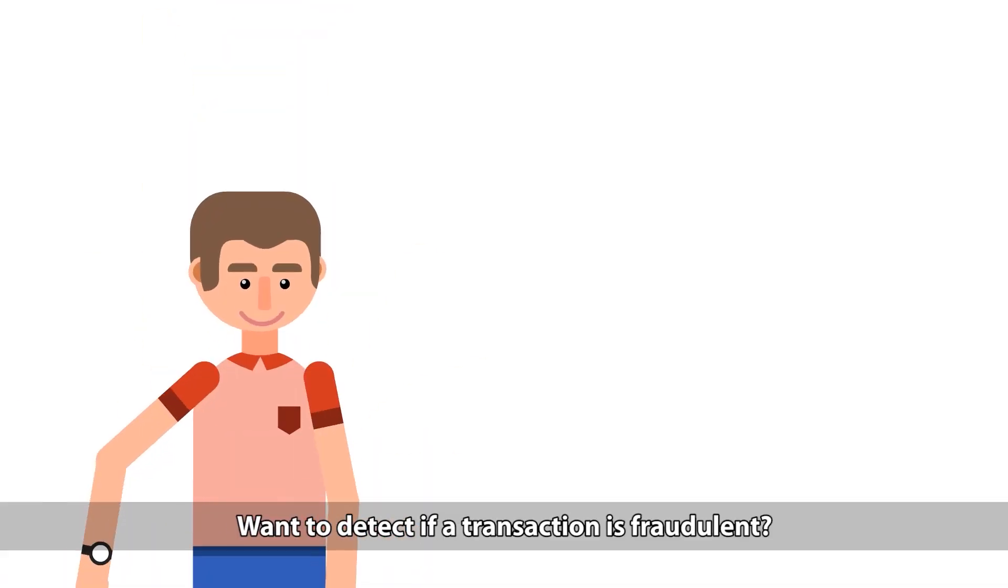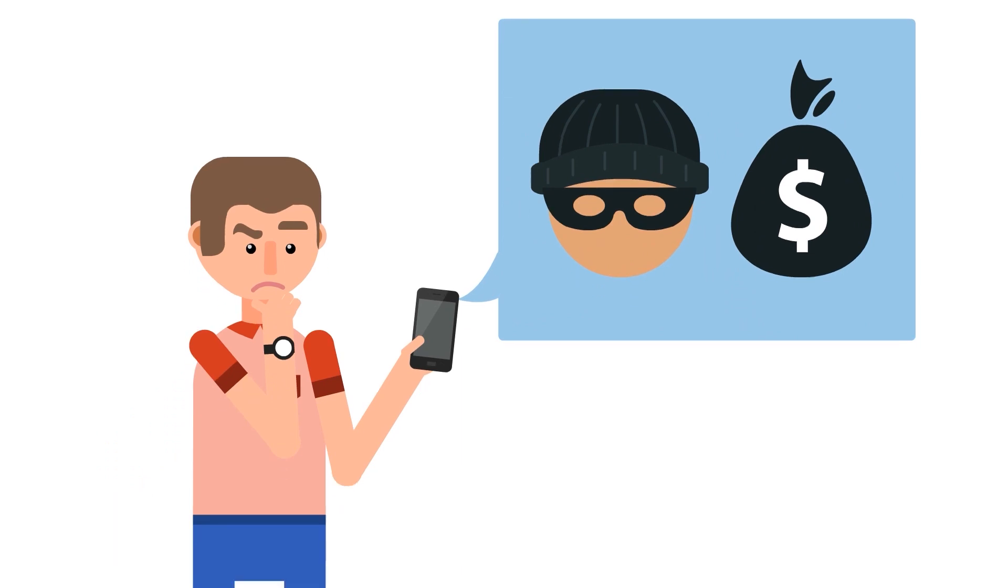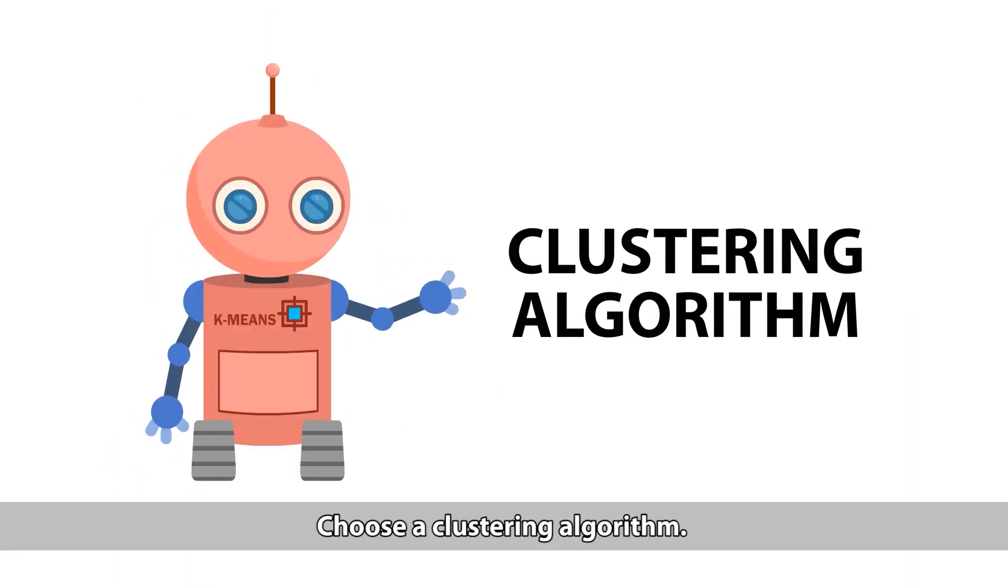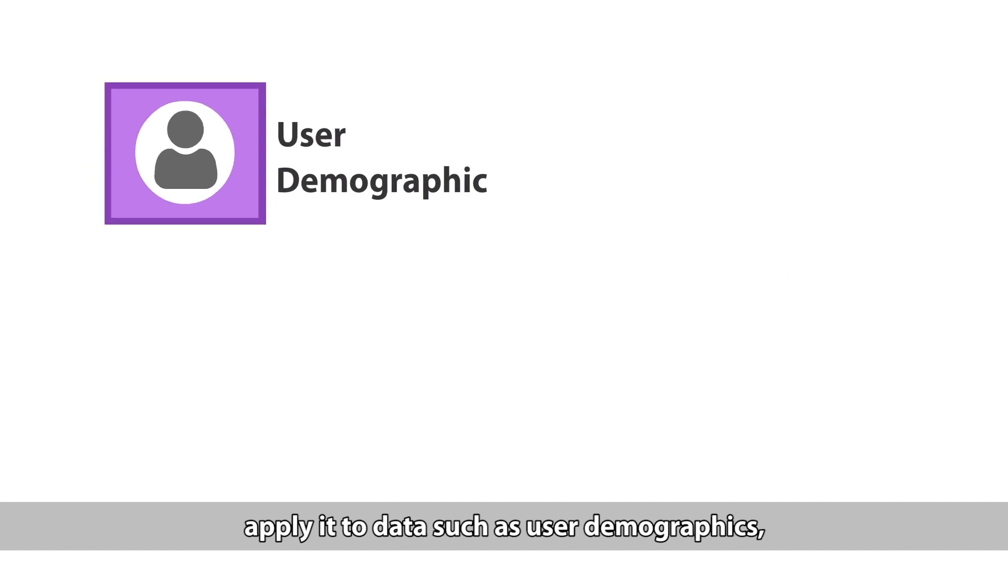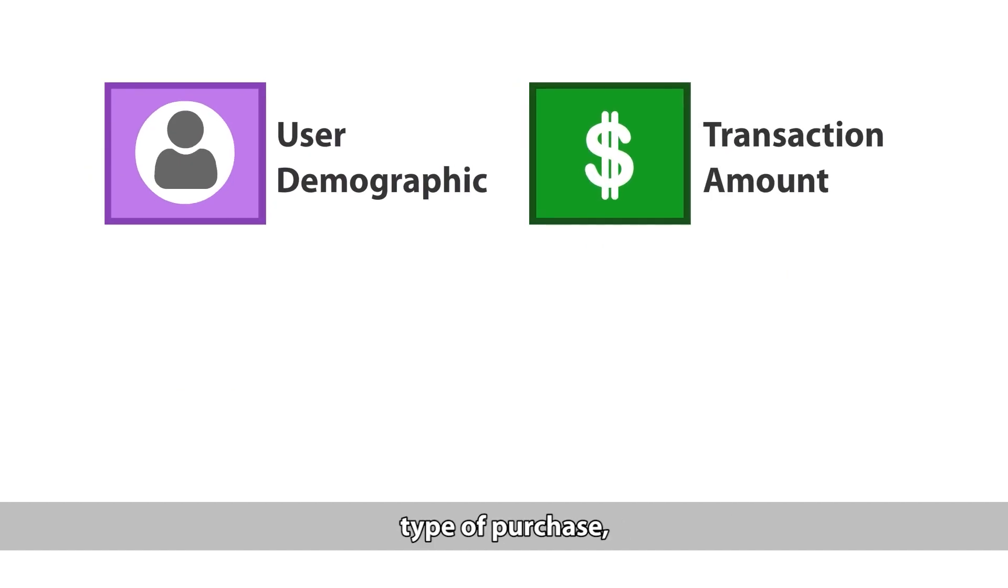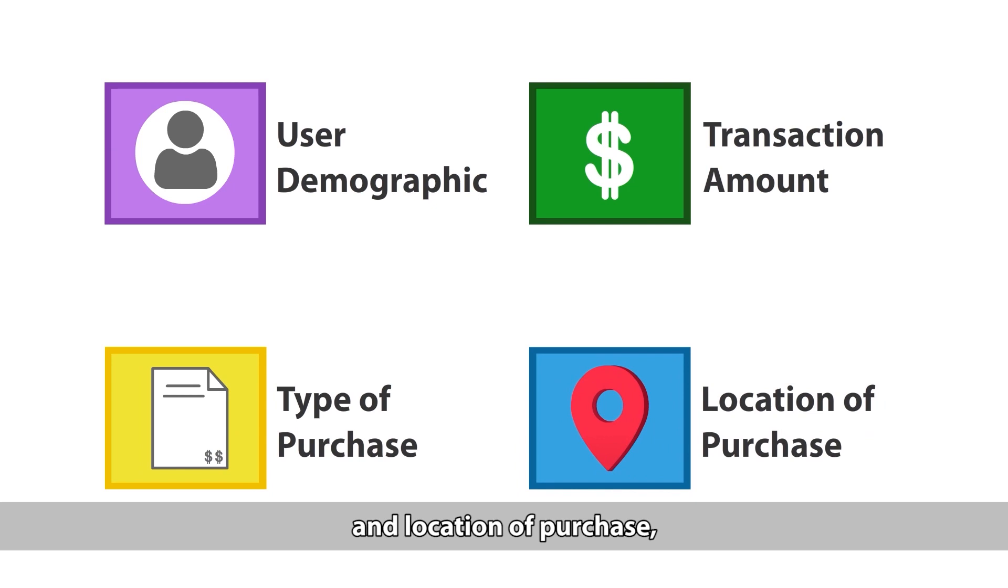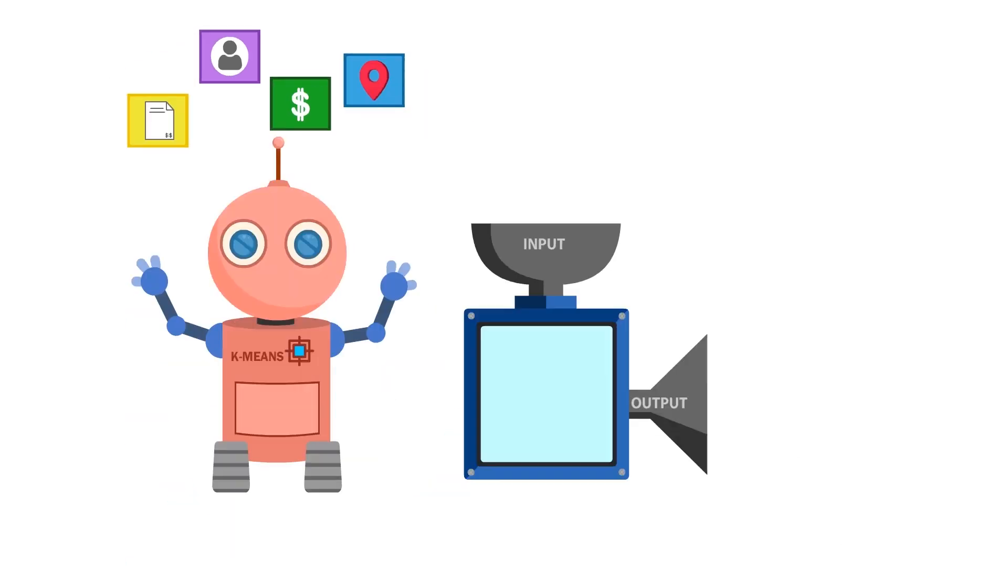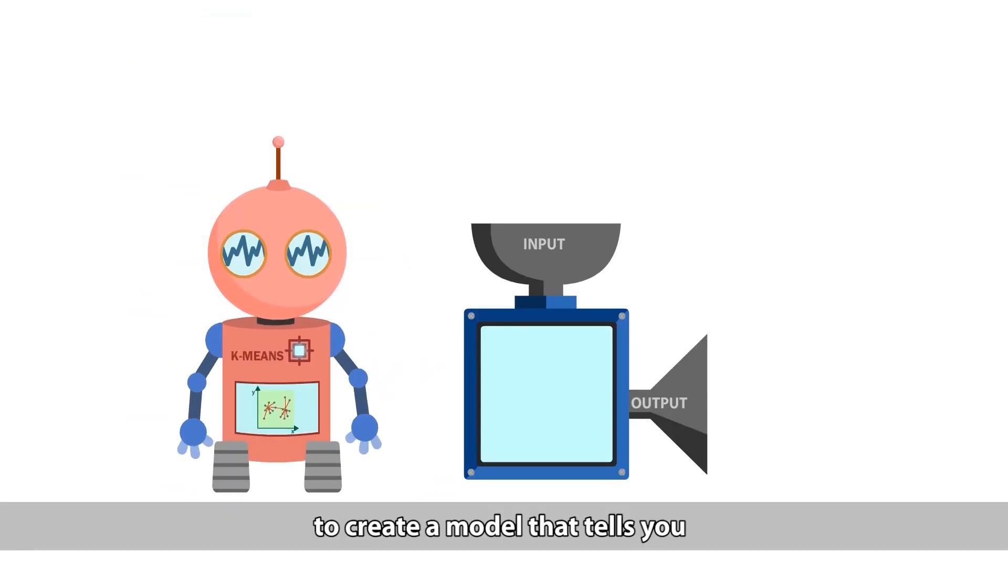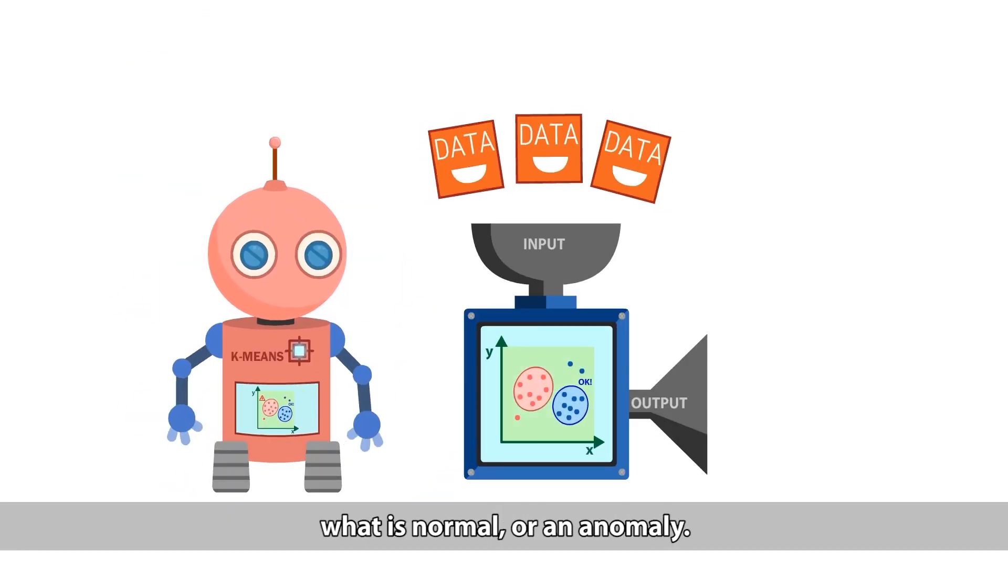Want to detect if a transaction is fraudulent? Choose a clustering algorithm. This time, apply it to data such as user demographics, transaction amount, type of purchase and location of purchase to create a model that tells you what is normal or an anomaly.